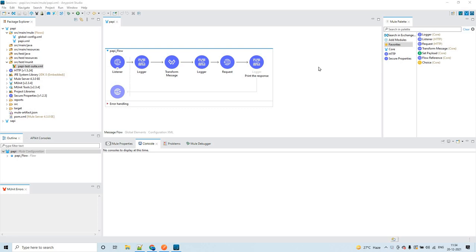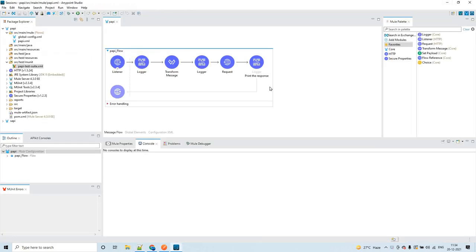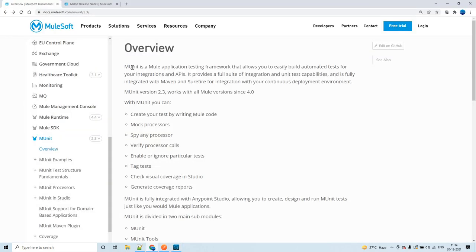Hello guys, my name is Vijay Kumar Vaka. I am working as a solution consultant. In this session let us discuss about MUnit. What we are going to cover: set event, mark when, assert expression. We will cover the happy path and also how to mark an error — for example, HTTP connectivity. We are going to see all these four things and I will try to achieve as much MUnit coverage as possible.